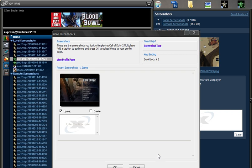Hello everyone, this is Express and in this video I'm going to show you how to upload any picture on Xfire.